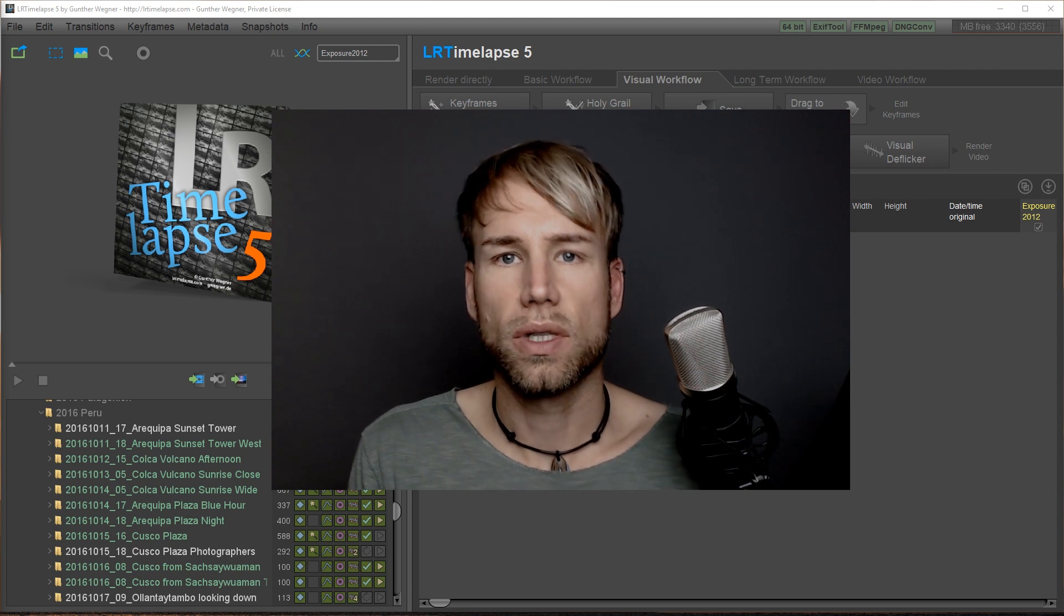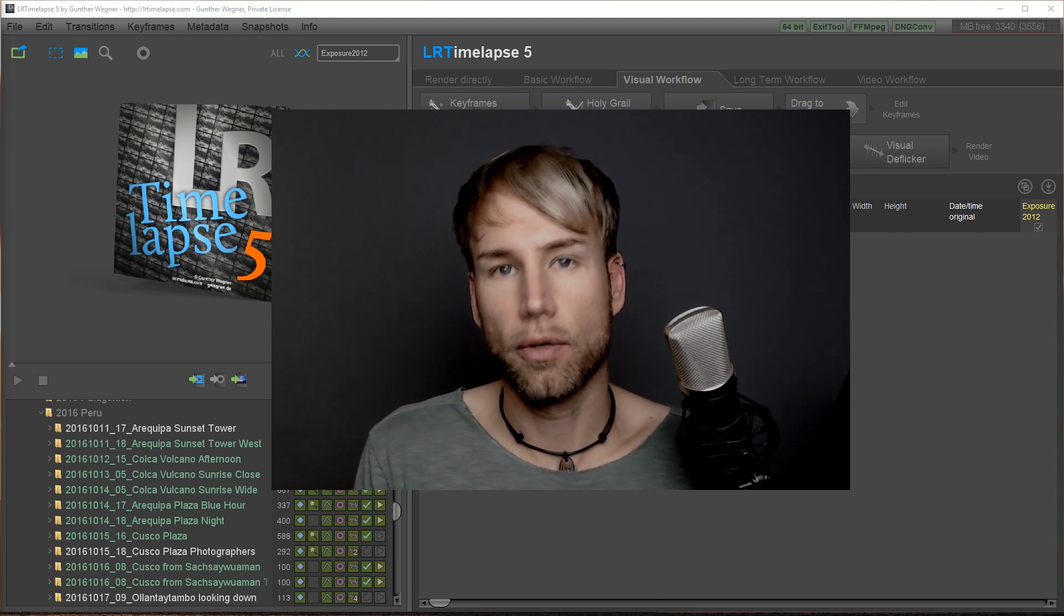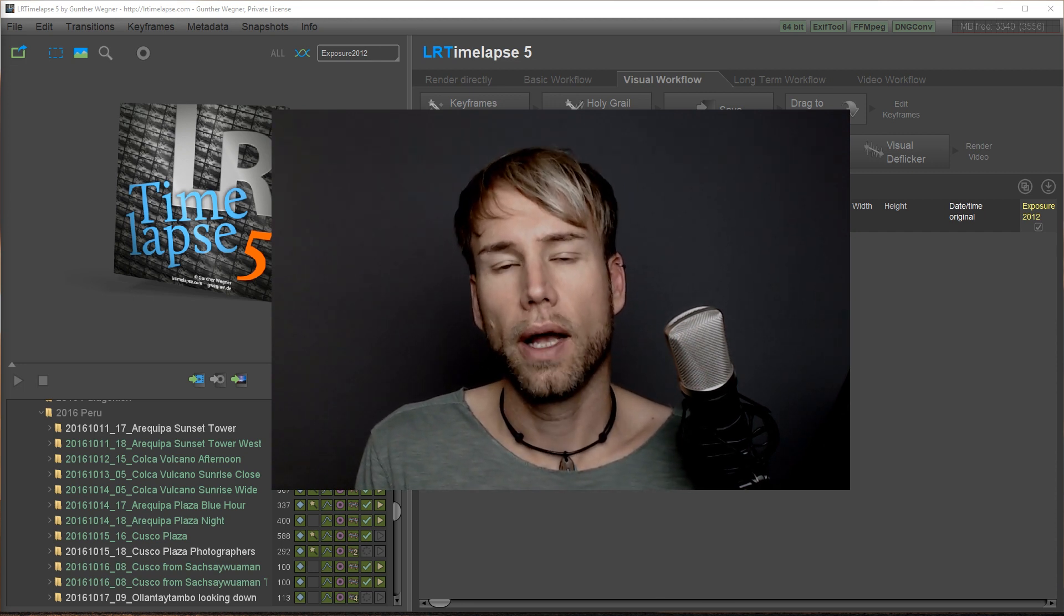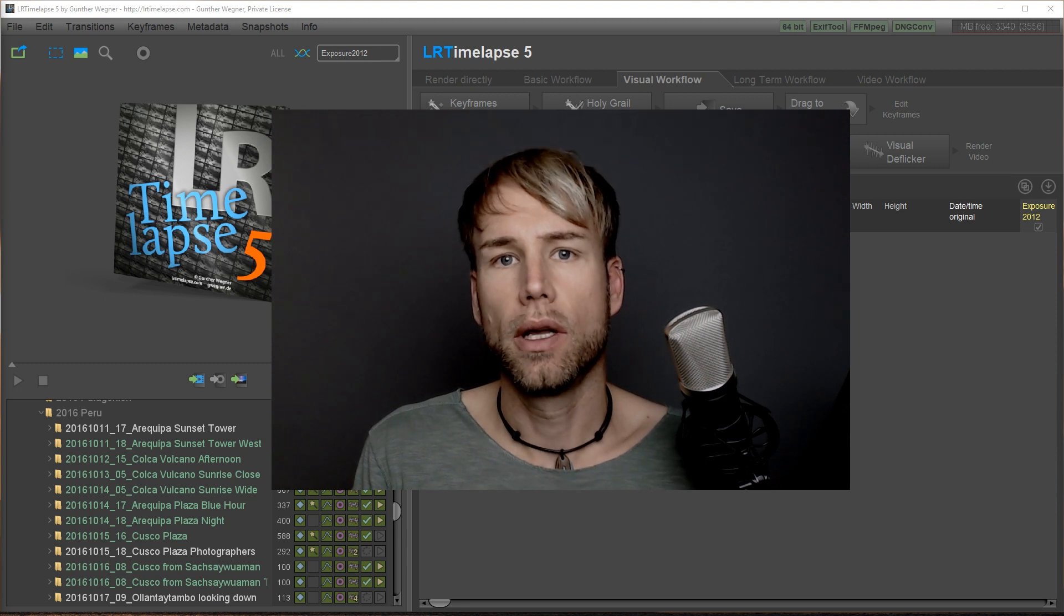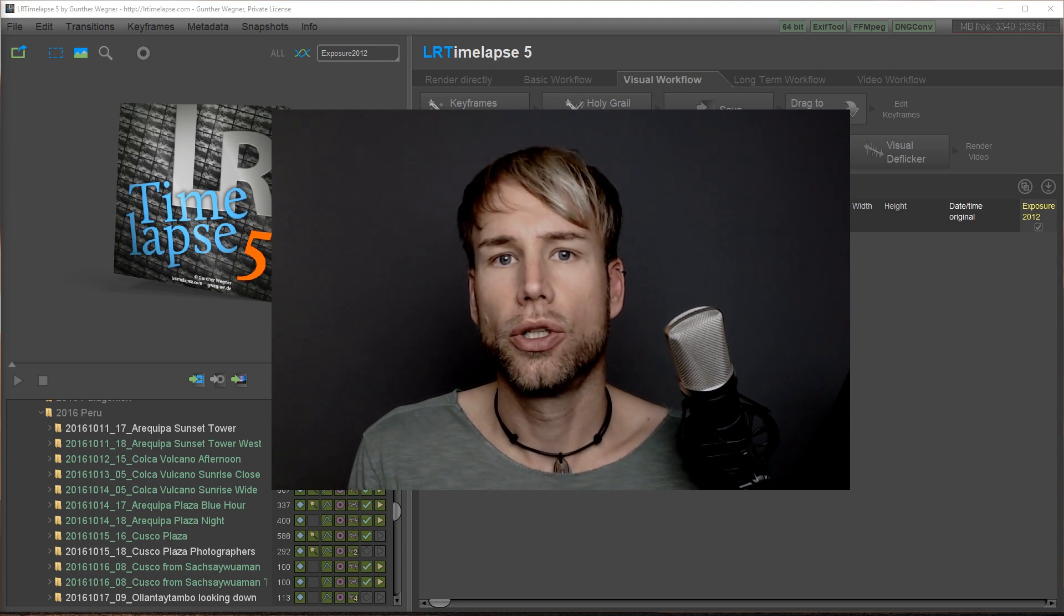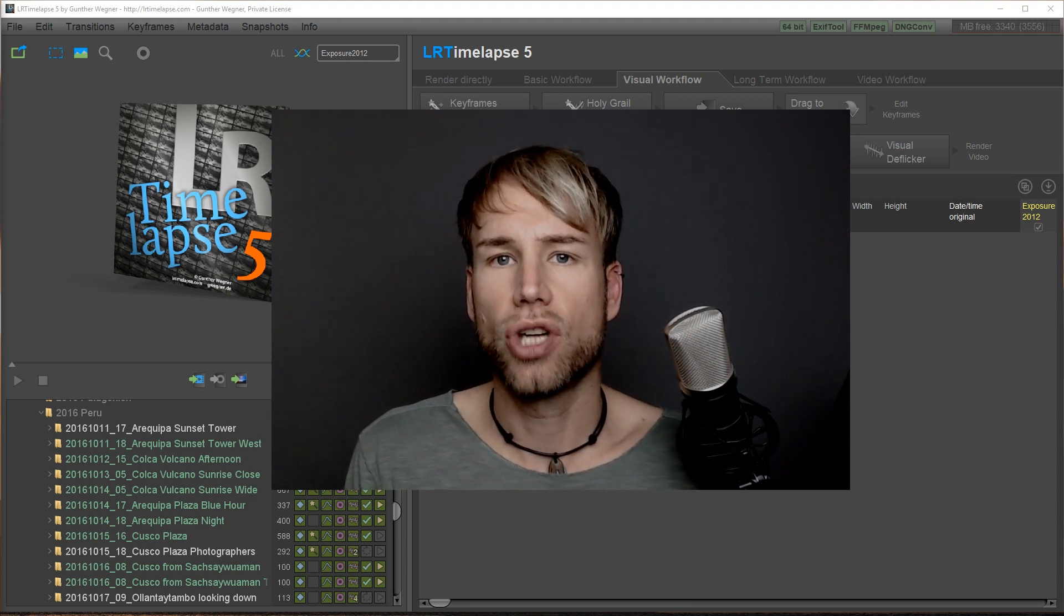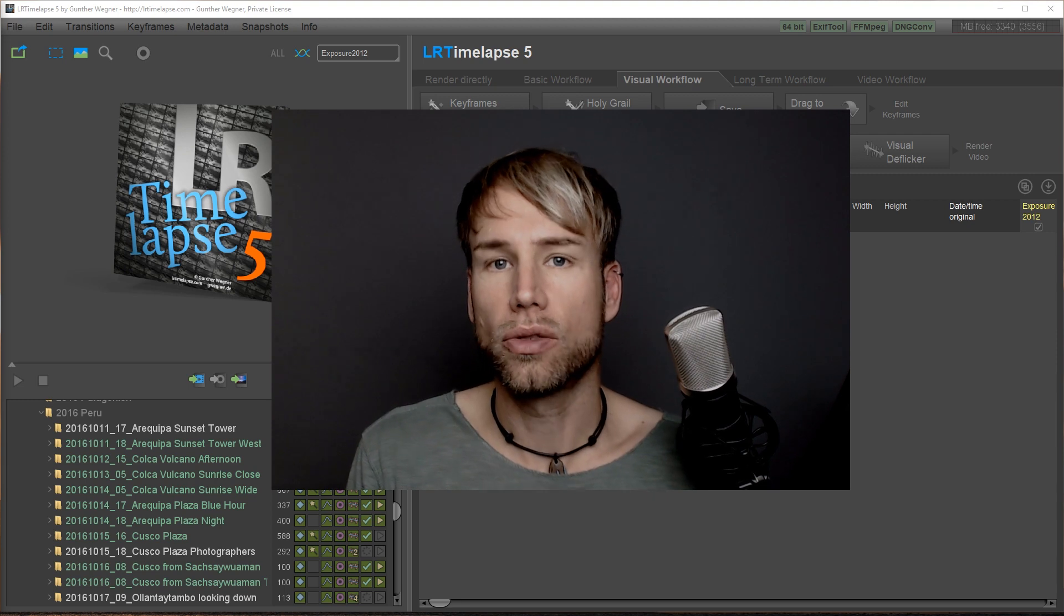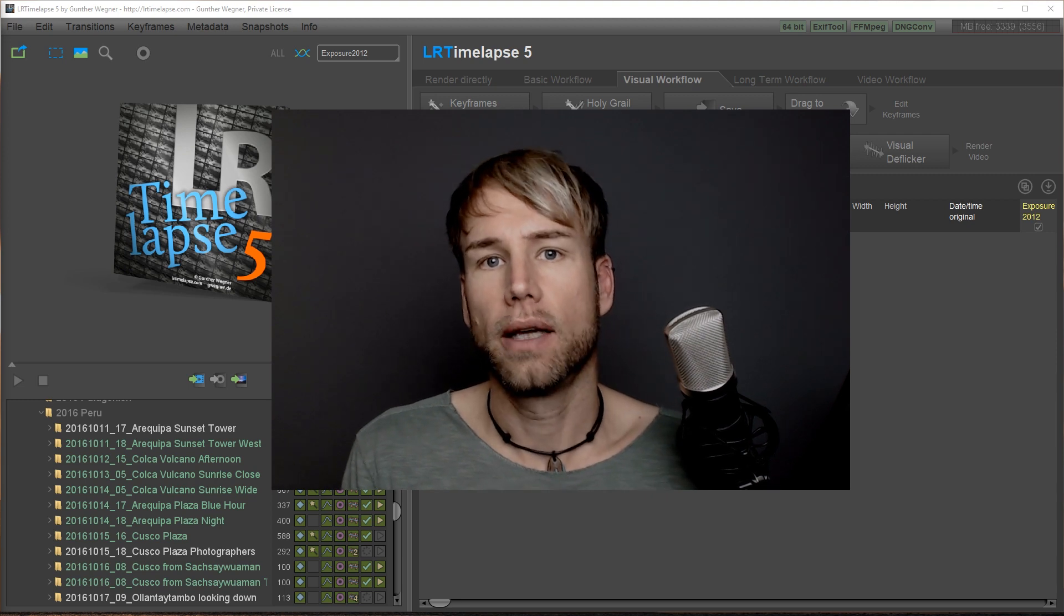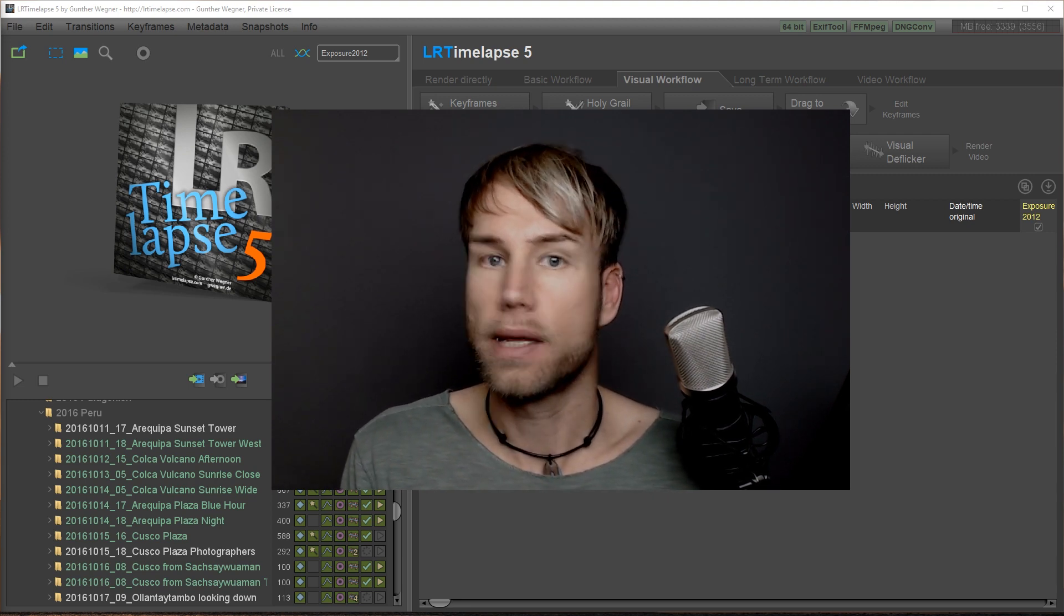This idea was already introduced by me a couple of years ago, and LRTimelapse has always been the tool to compensate for those changes in brightness in order to provide a silky smooth sequence at the end.